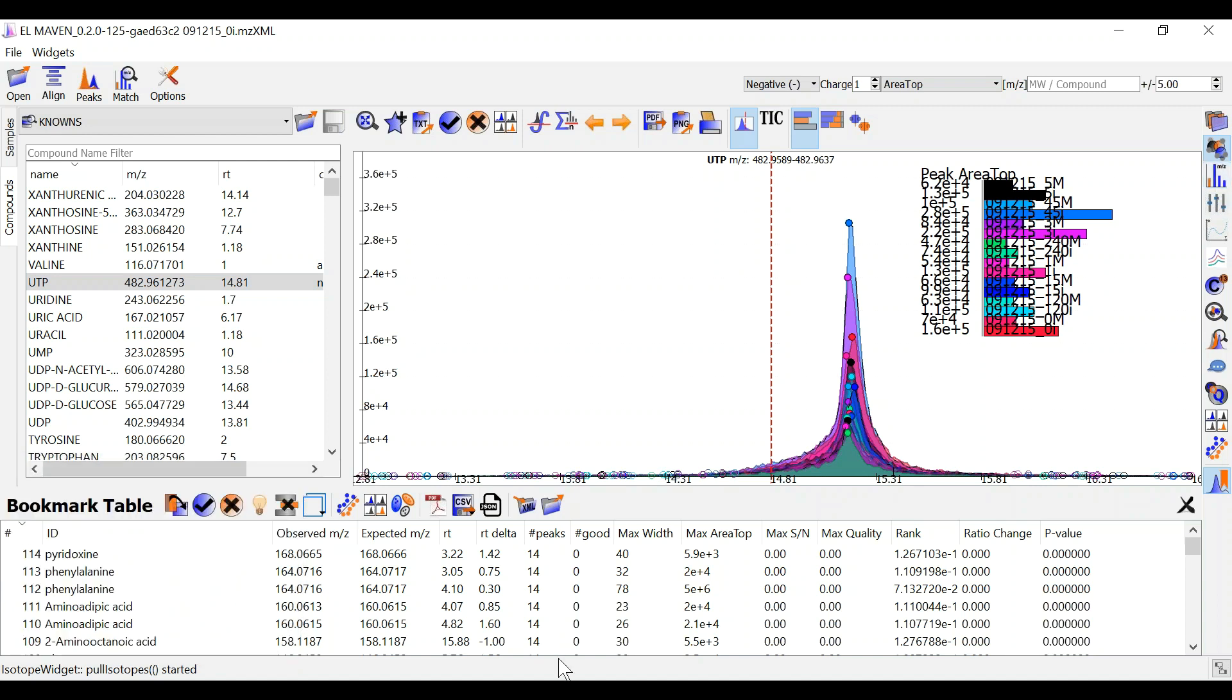Once this is done you can start curating your peaks. There are two ways to curate your peaks in this workflow.